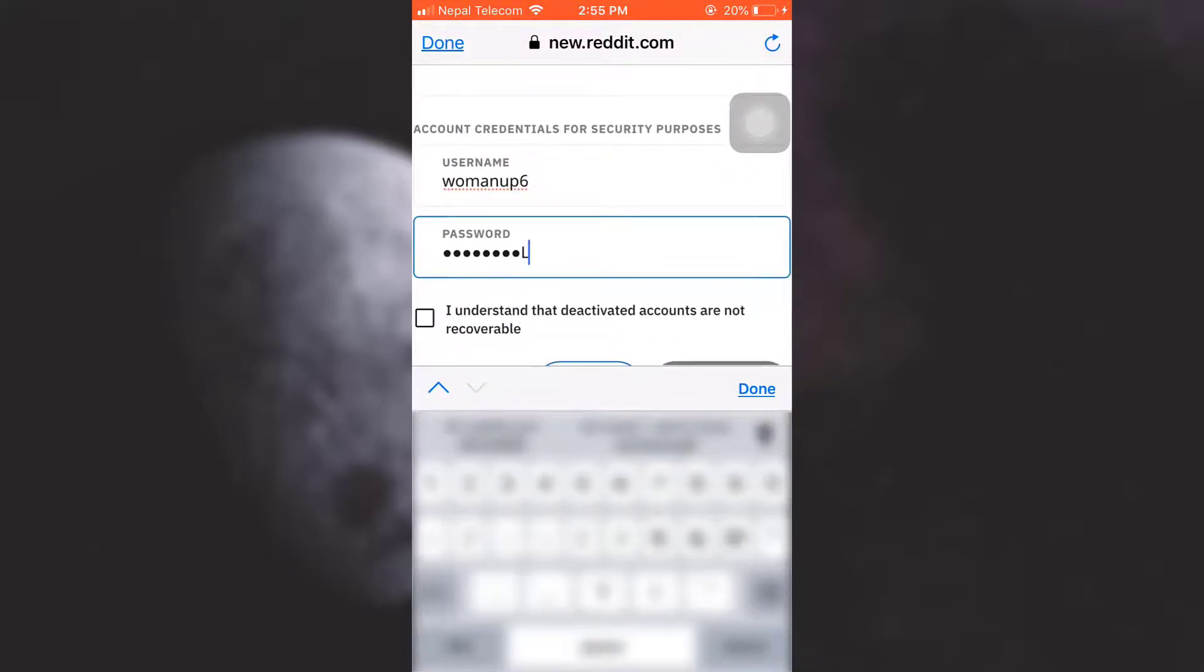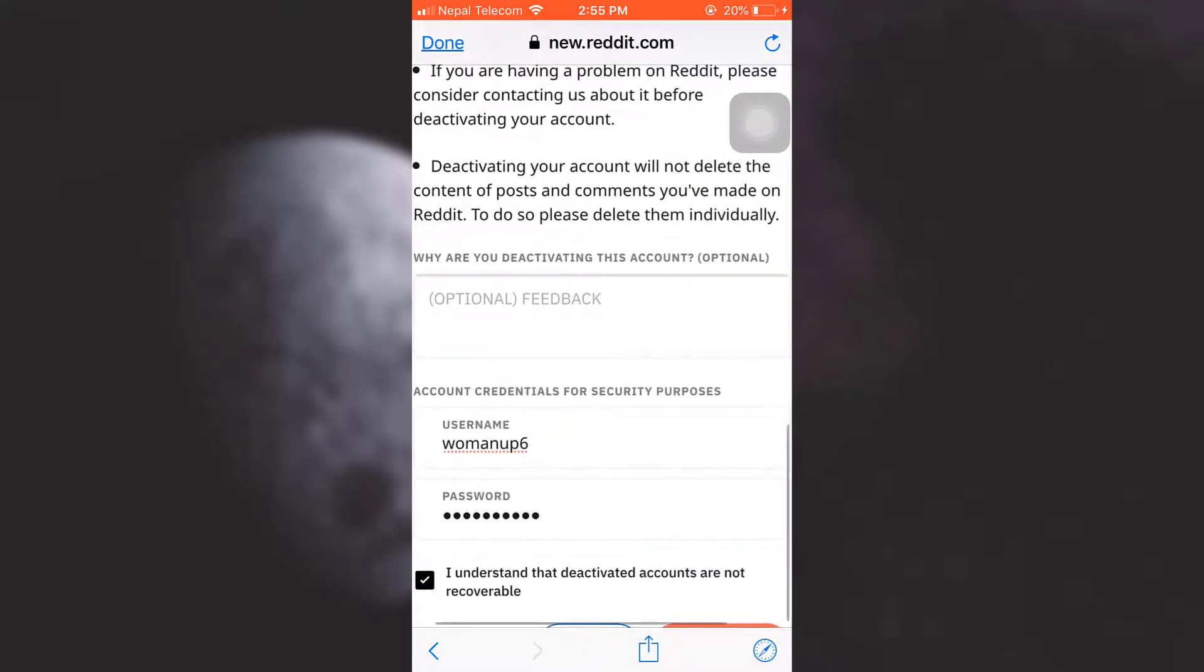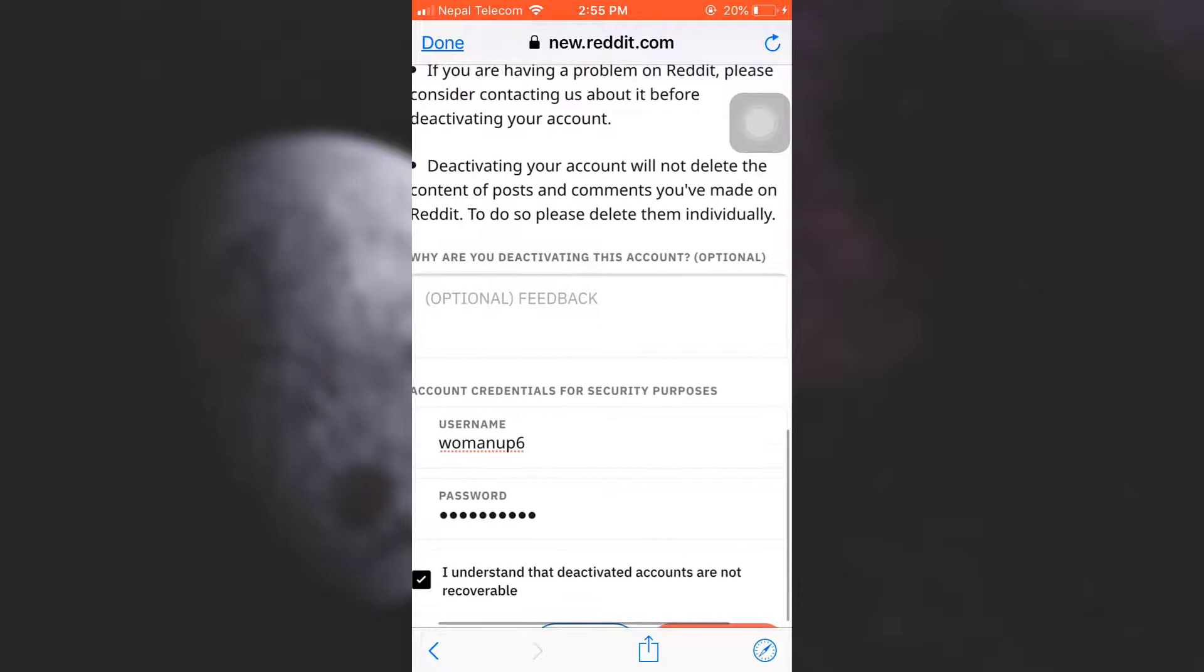Now after doing this, tap on 'I understand that deactivated accounts are not recoverable.'